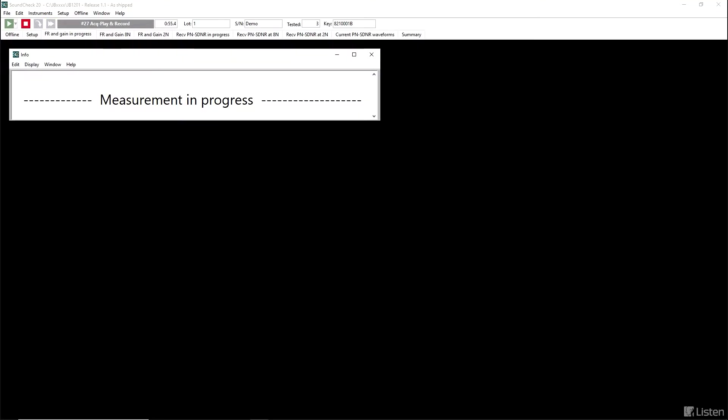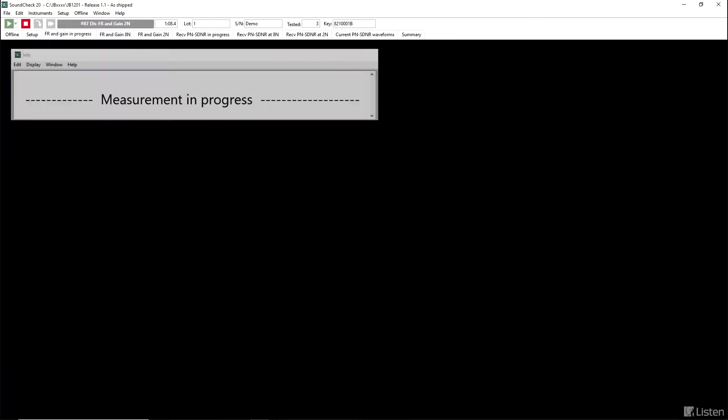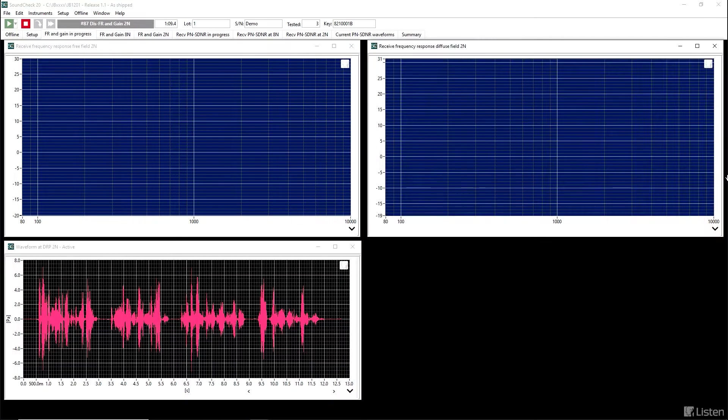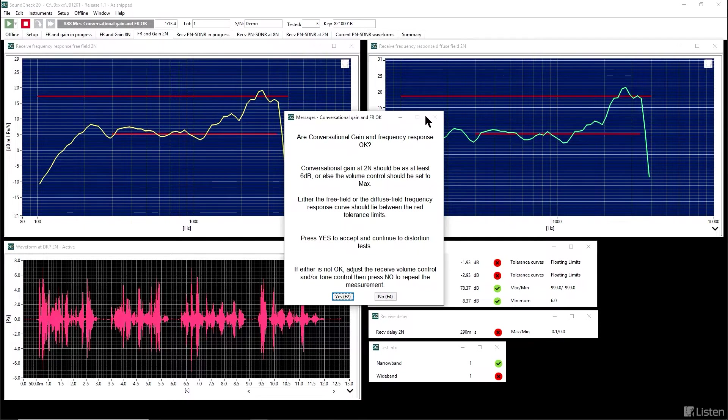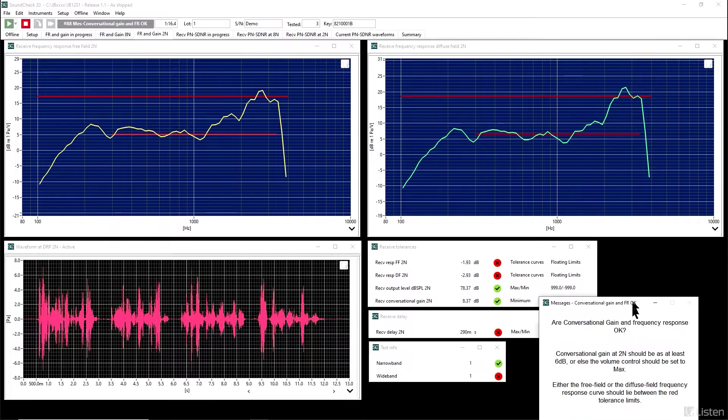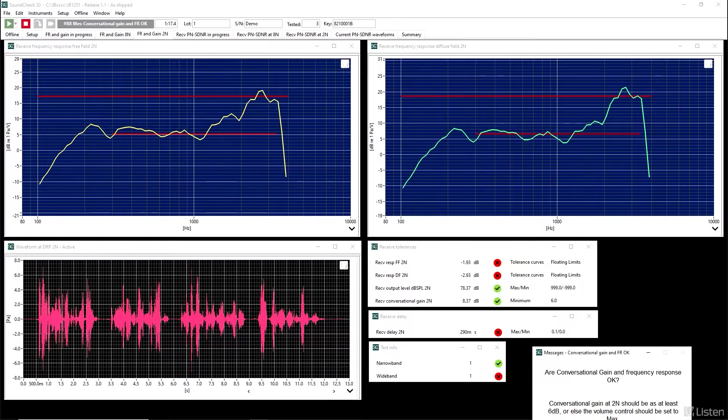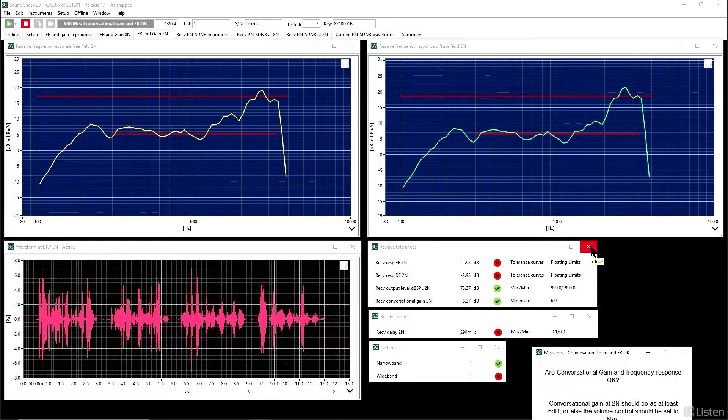The jacket hung on the back of the wide chair. A pound of sugar costs more than eggs. The coffee stand is too high for the couch. The ship was torn apart on the sharp reef. You just heard the IEEE male speech as the test signal. So, when we look at these first results, we need to find out if the conversational gain and the frequency response are okay.